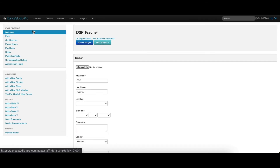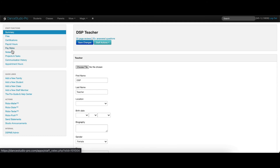The menu on the left will allow you to save files and certifications, enter or view payroll hours, assign different pay rates for other types of work or tasks the staff member may do, add notes, assign projects and tasks, view communication history with the staff member, and assign appointment hours.